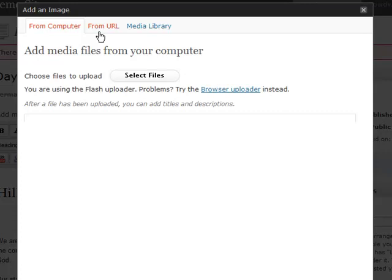I can also add an image from my media library. The media library is where all of your images and audio files and anything you upload to your website will be stored after you upload it. So if I've already uploaded a picture and I want to reuse it, I can find it in there and post it on my page.